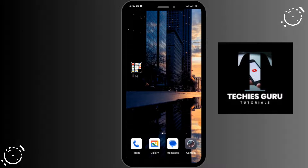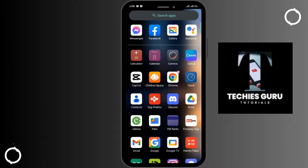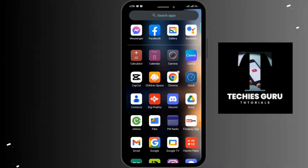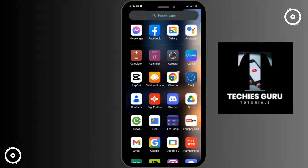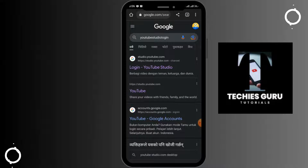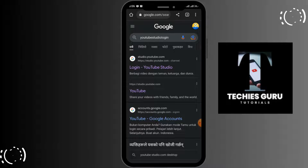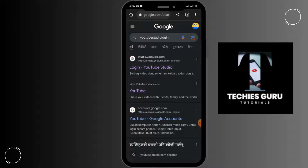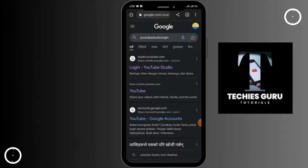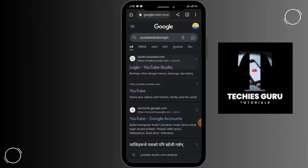Go back to your home page and open up any browser — here I am opening Chrome. Tap in the search bar and search for 'YouTube Studio login'. Various links will be displayed; tap on the first link.